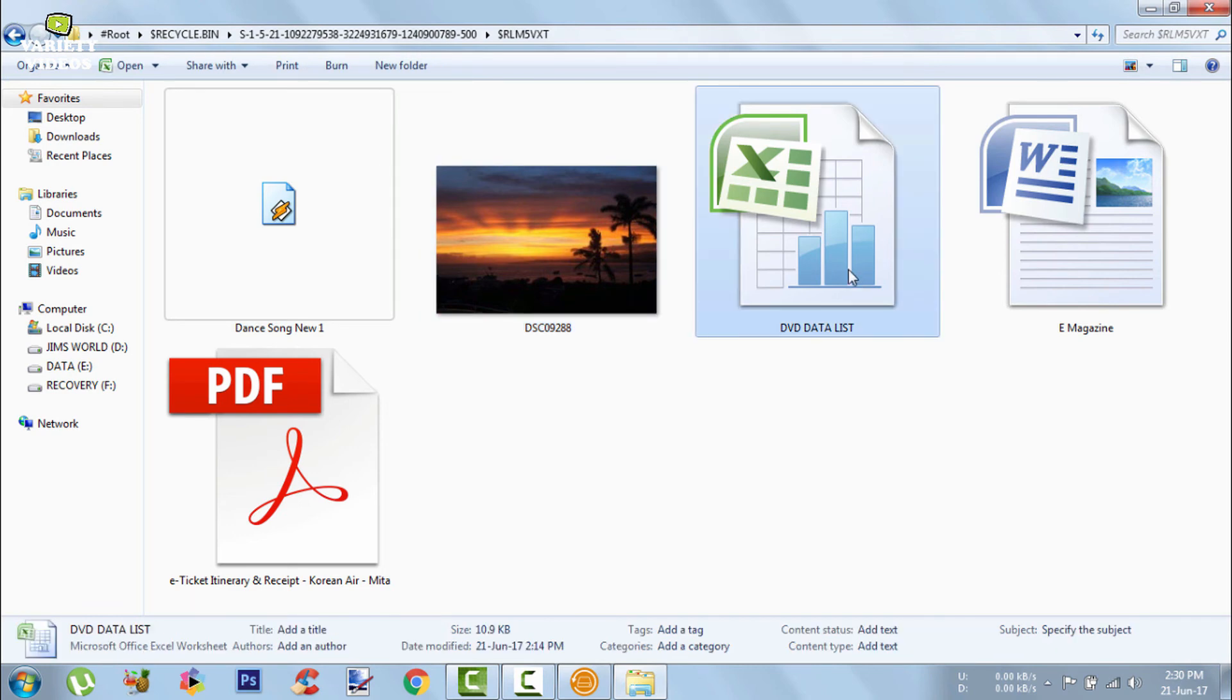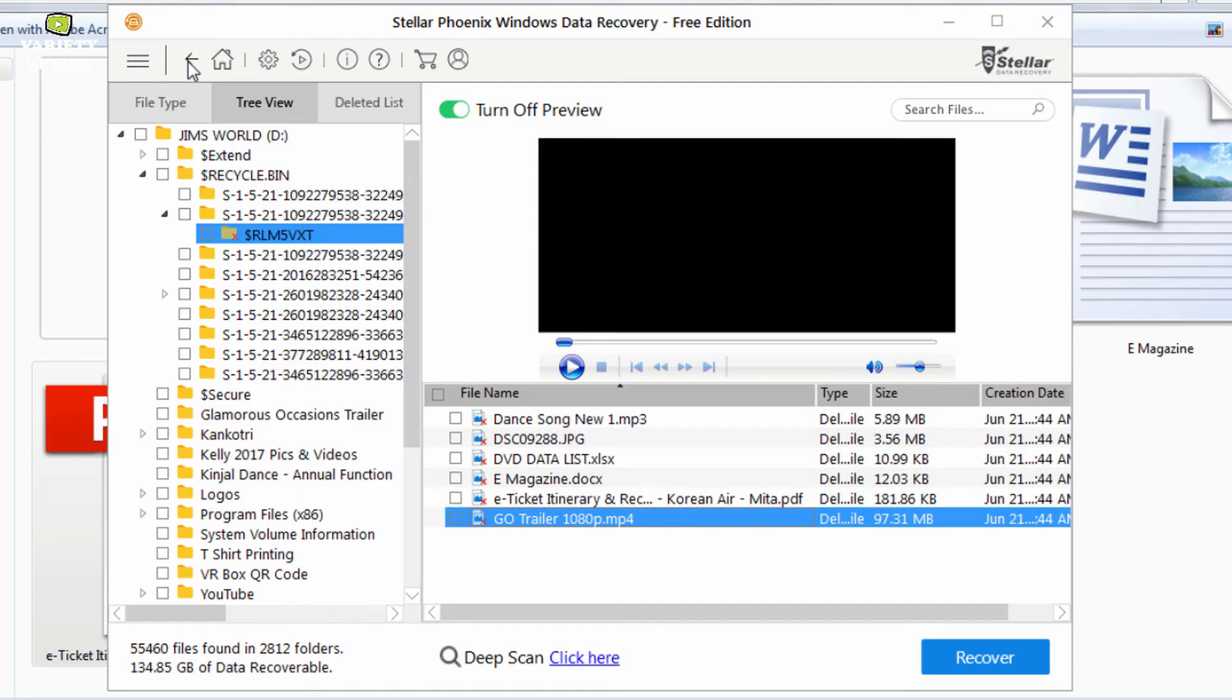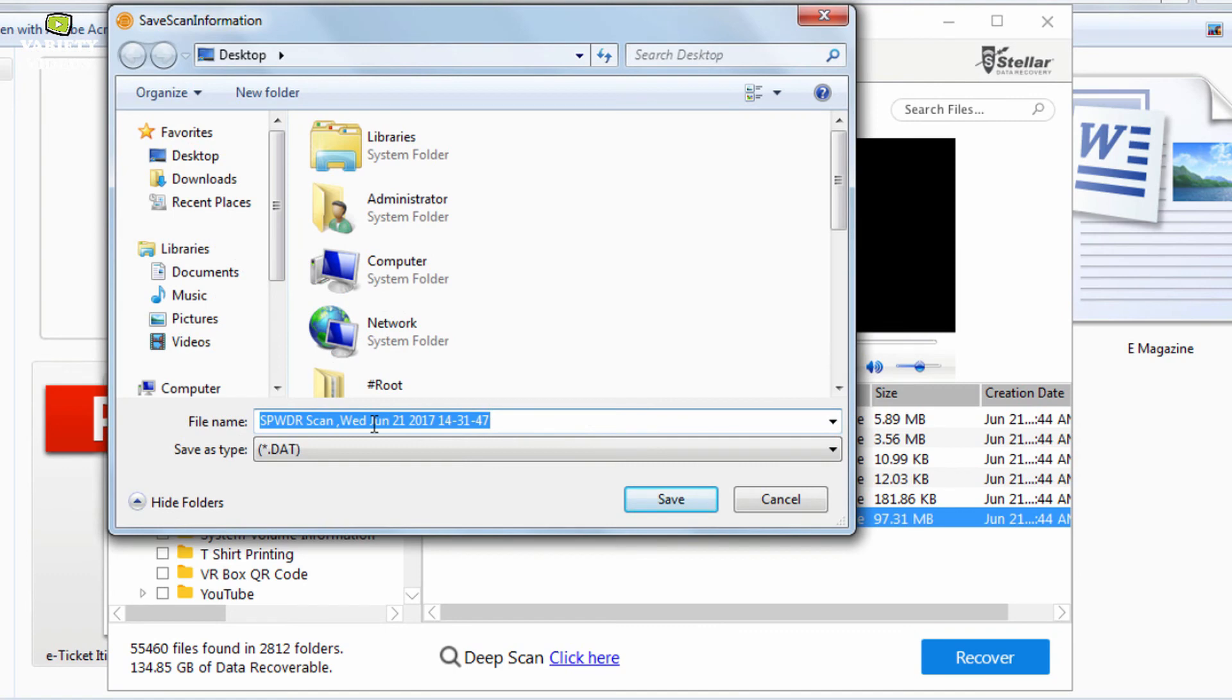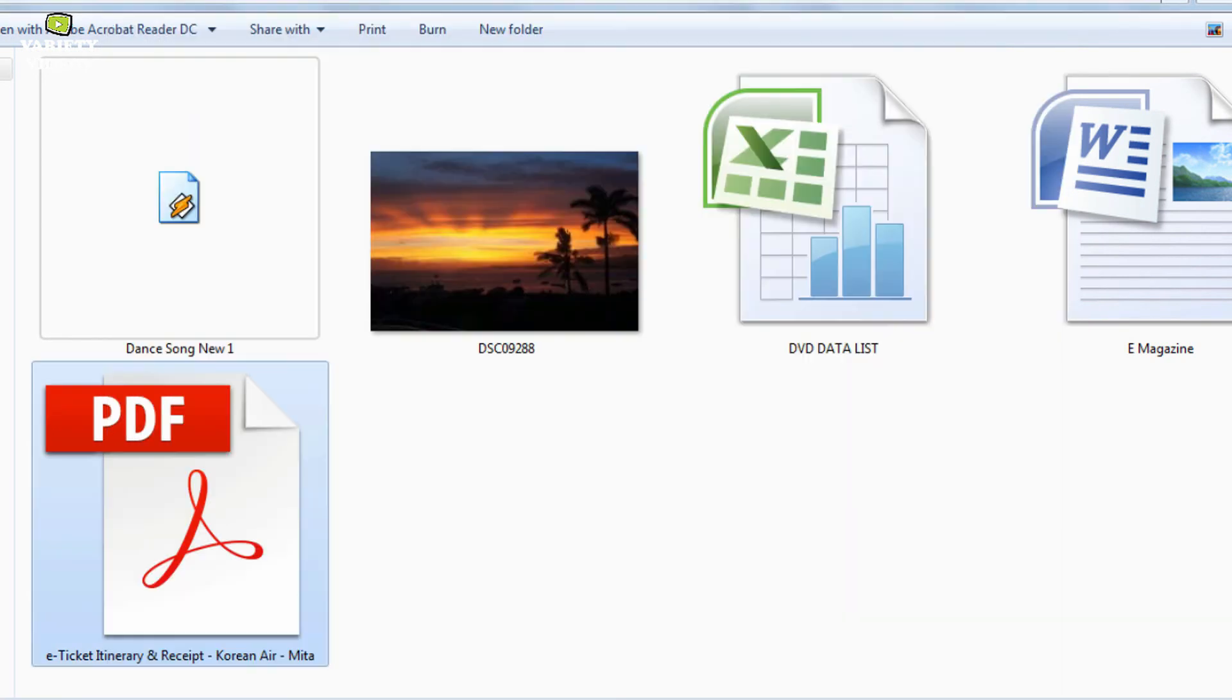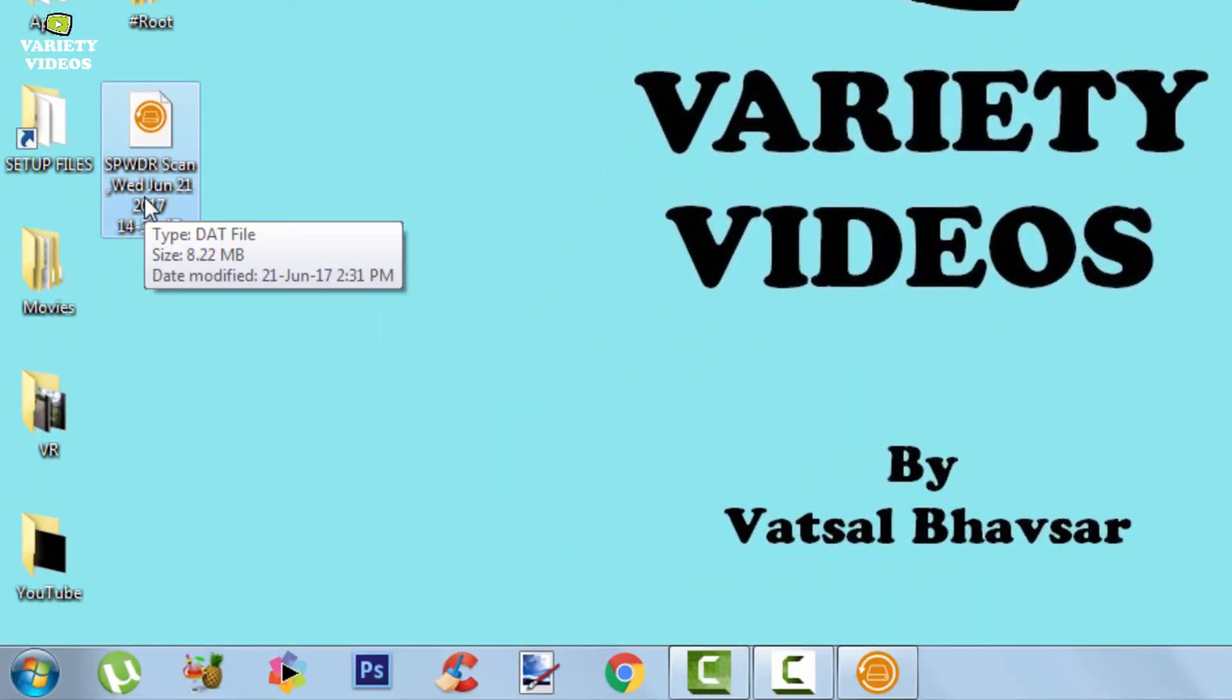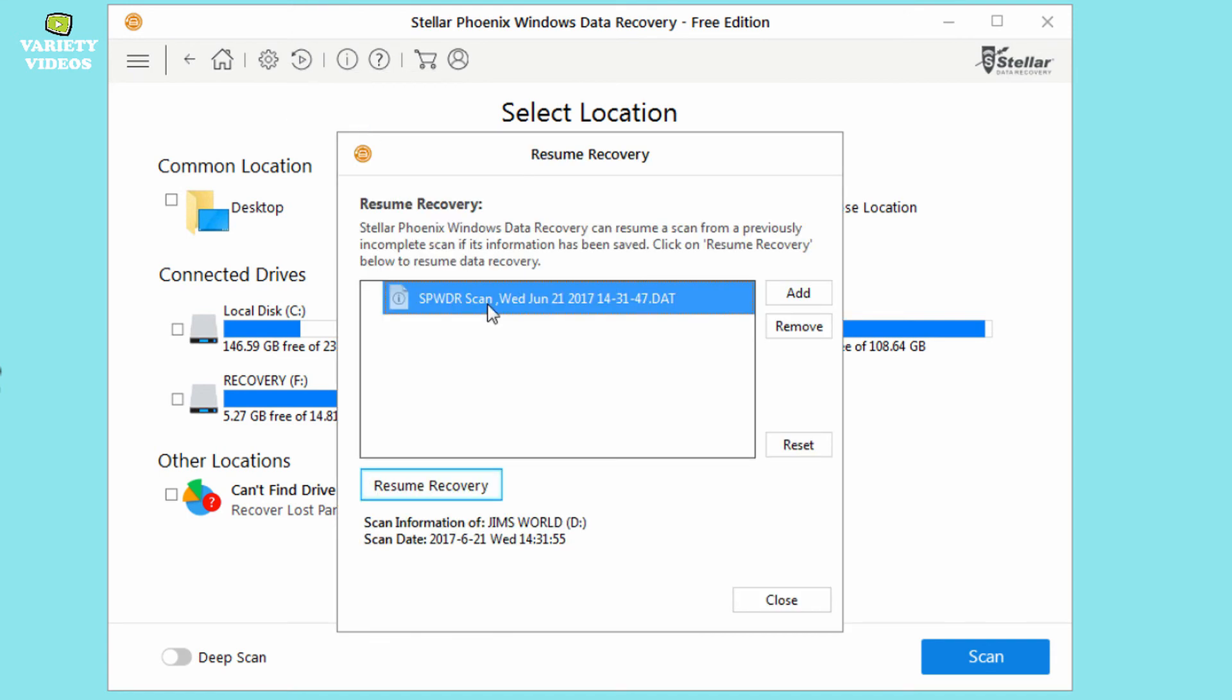Now I will show you a very useful feature of this software which is called resume scan. When you click back after scanning, it will ask you to save scan information. So select yes and save the scan information. So here is the saved scan file. Now if you want to resume an old scan, then just go to resume scan. Select the save scan. And click resume recovery.